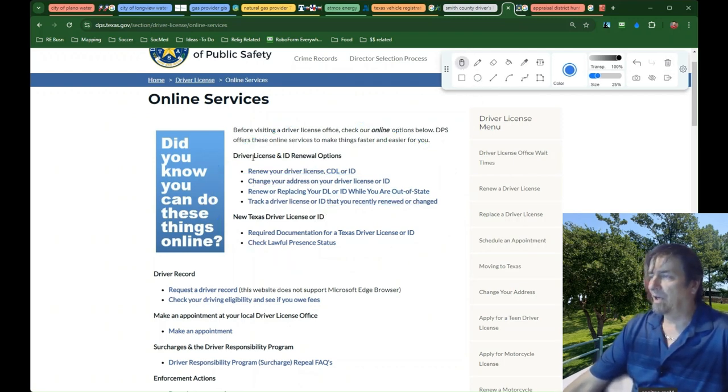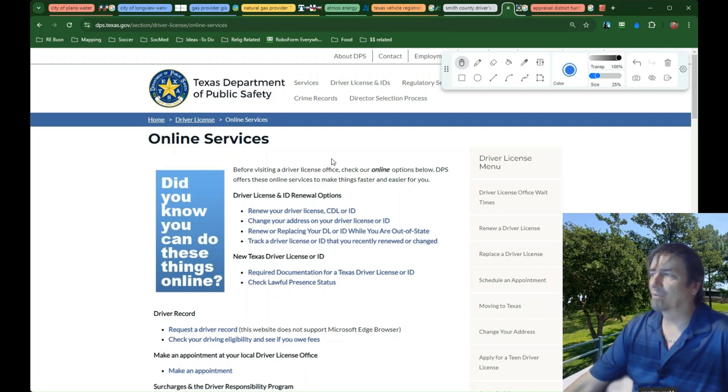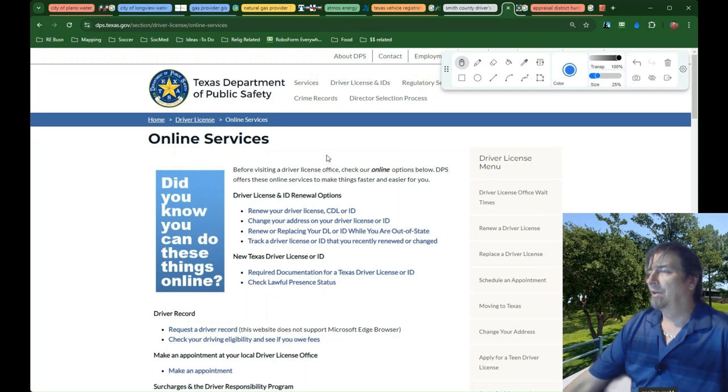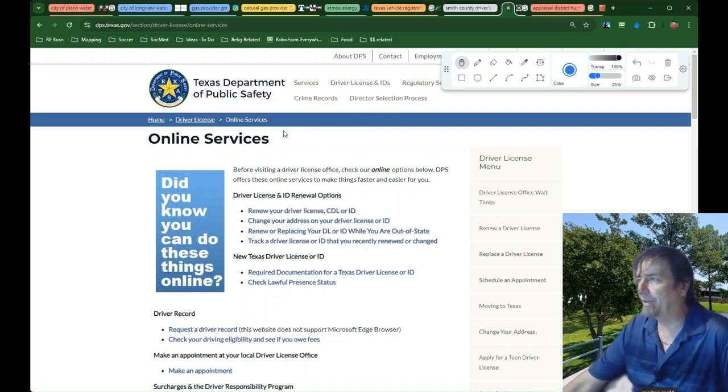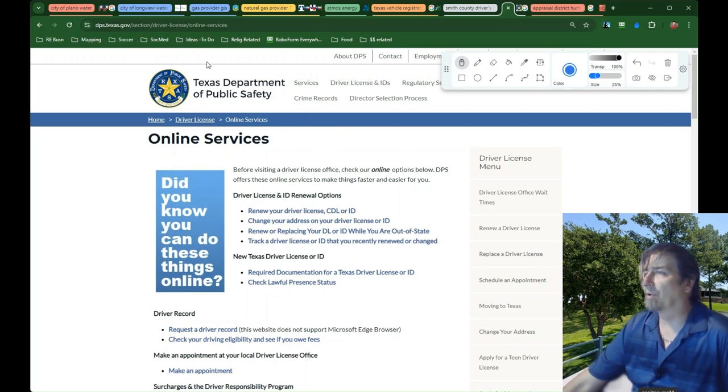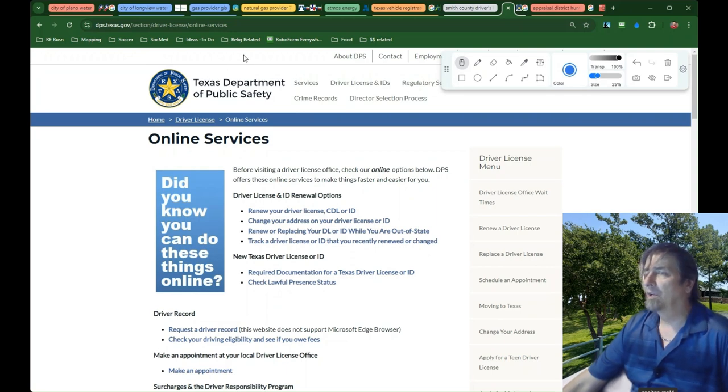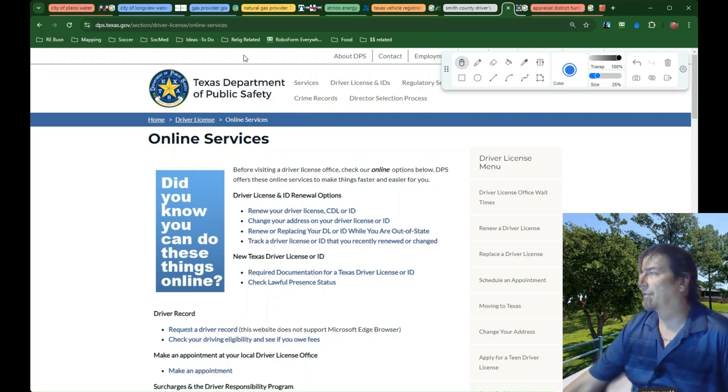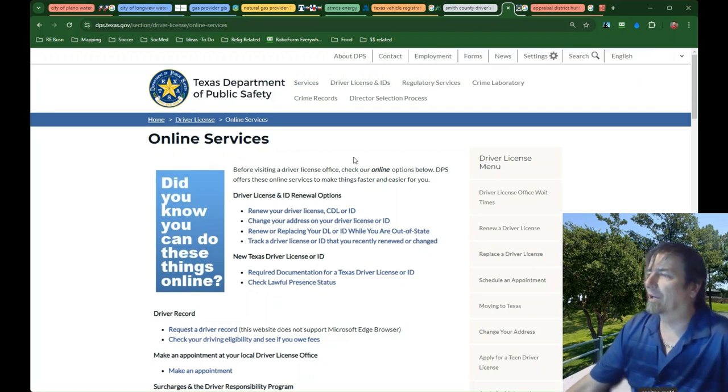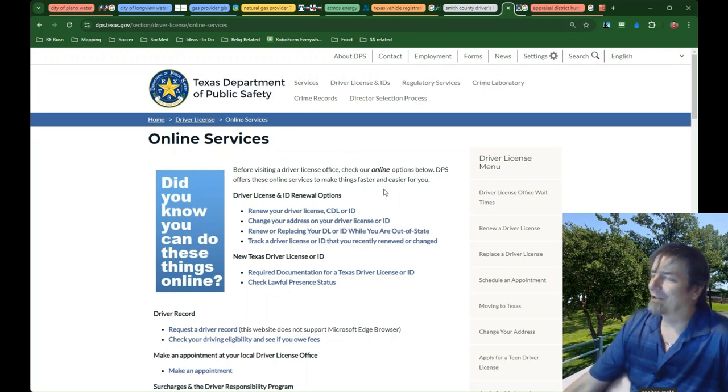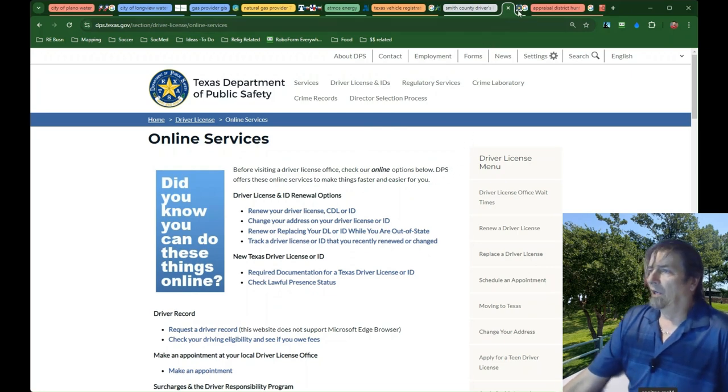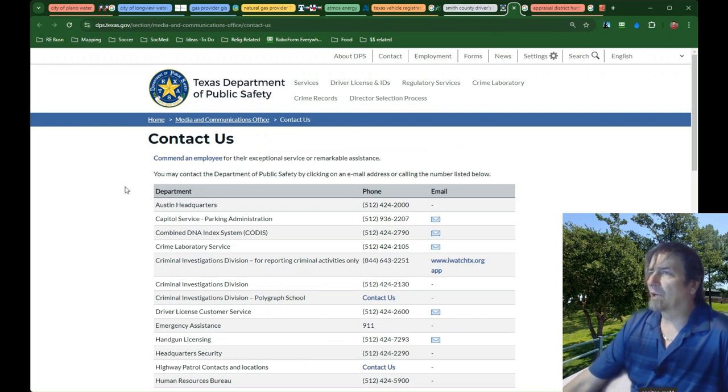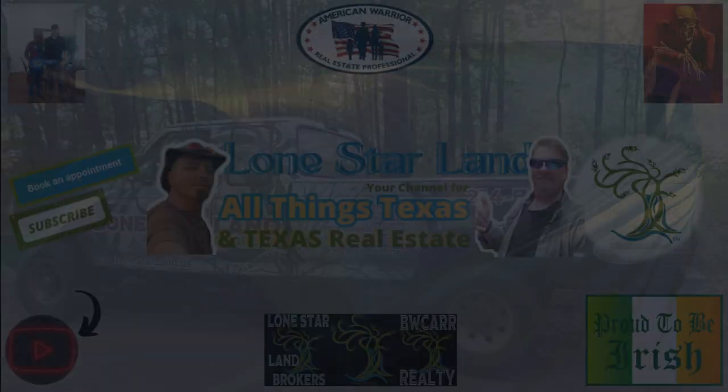I would definitely do that before just heading to the office. In many cases, the DPS office is going to be really full and take several hours of your day, especially in some of the bigger counties like Collin County, Dallas County. When we went to get my daughter's driver's license, we set an appointment a couple counties over and were able to get in within a week, whereas Collin County had a two or three month waiting list. They might charge a nominal extra fee for credit cards, but that's probably cheaper than the gas and the waste of time.